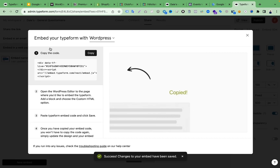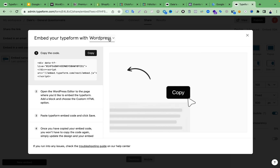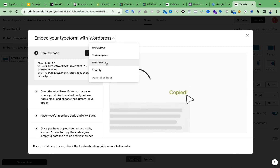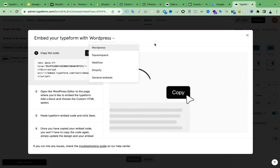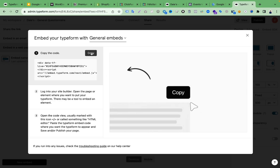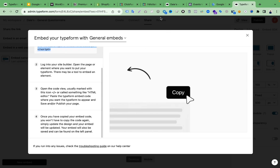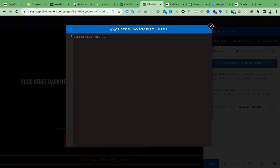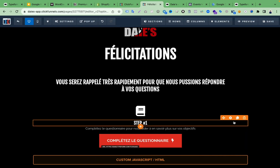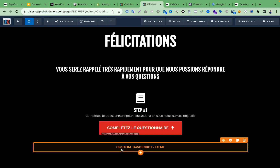You can select where you want to add your Typeform — WordPress, Squarespace, Webflow, Shopify are all listed here. Since I'm using ClickFunnels, I'm selecting 'General Embeds.' Then click 'Copy the Code,' go back to your ClickFunnels landing page, and paste the code into the custom JavaScript/HTML section.